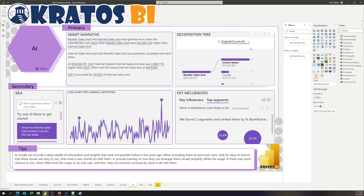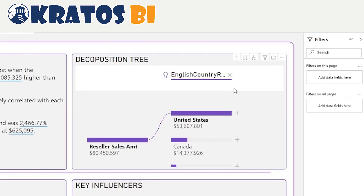The decomposition tree is straight up one of the greatest things out here when it comes to identifying the root cause of why sales are going up or going down. Make sure you spend some time building this out. You can really take people on a journey with this visual as long as you've put some thought into it. Work with your business partners to make sure you're including all of the appropriate breakdowns relevant to the users as they go into understanding this.